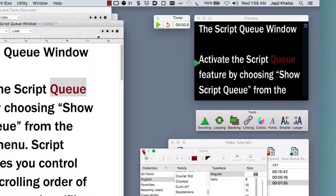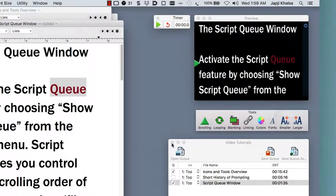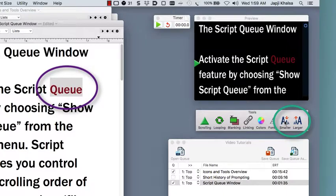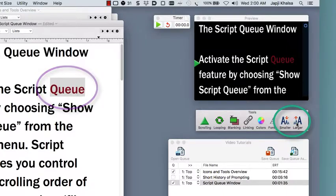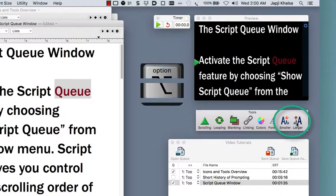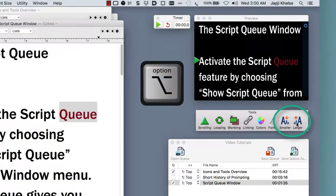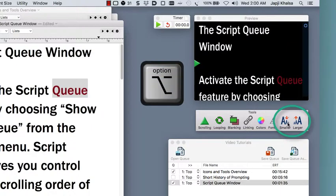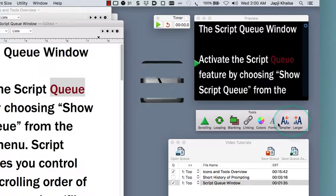The smaller and bigger buttons at the right let you more quickly and easily bump up or down the selected text in one-point increments. Likewise, holding the option key when clicking these buttons applies the size change to the entire document.